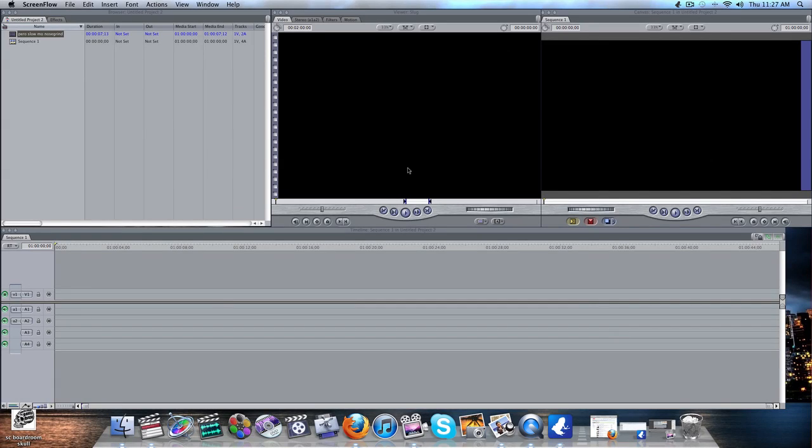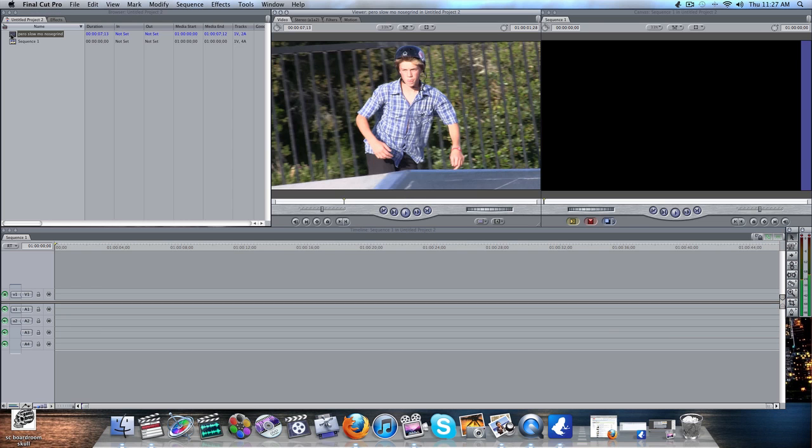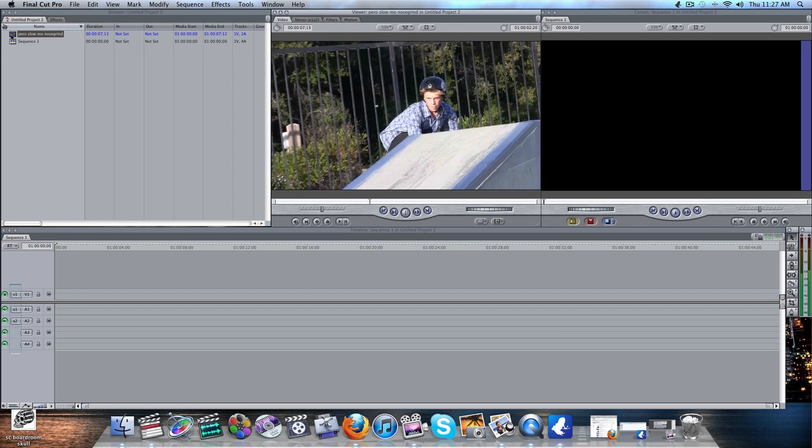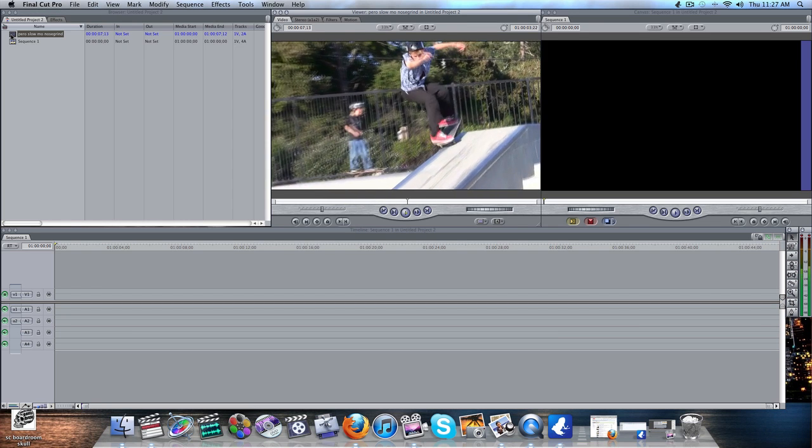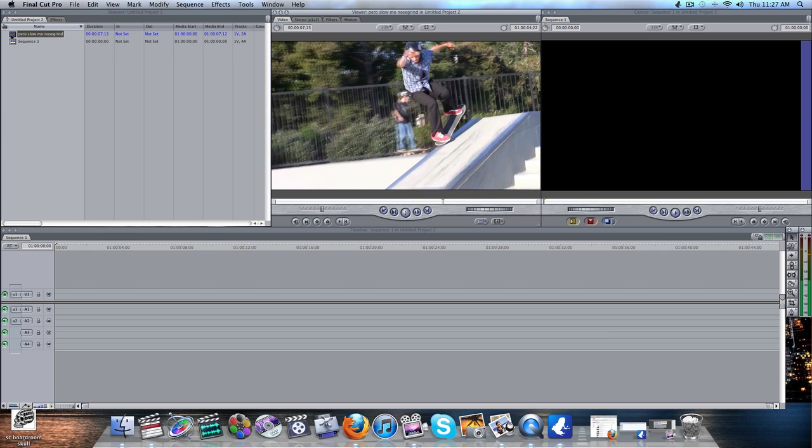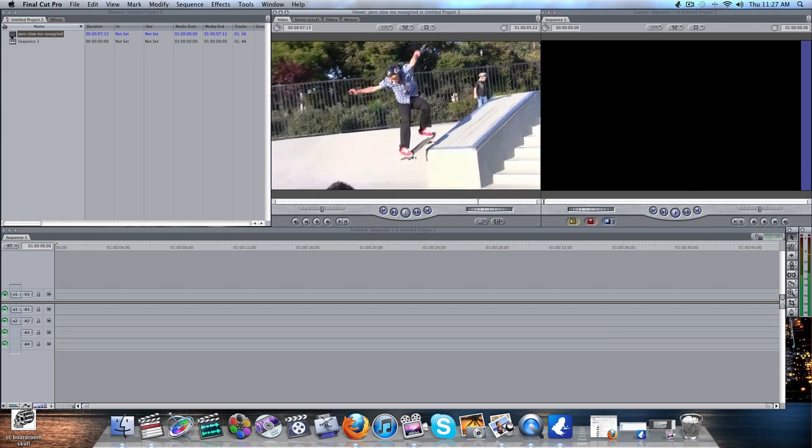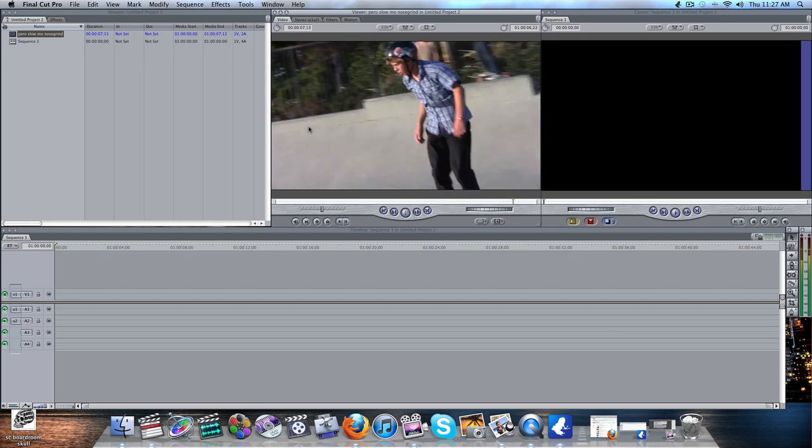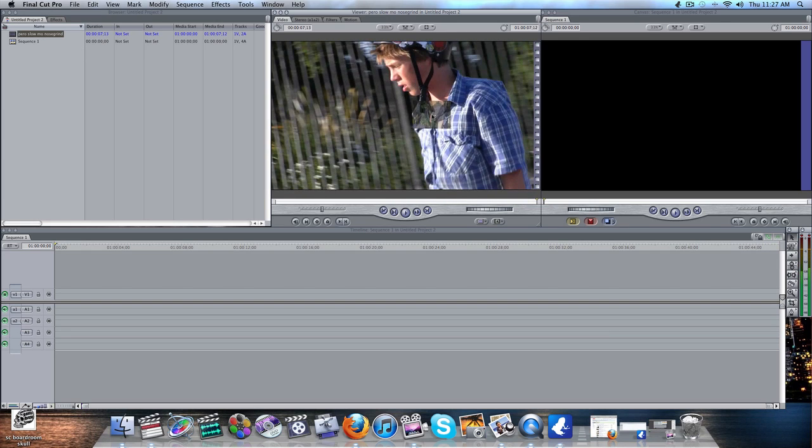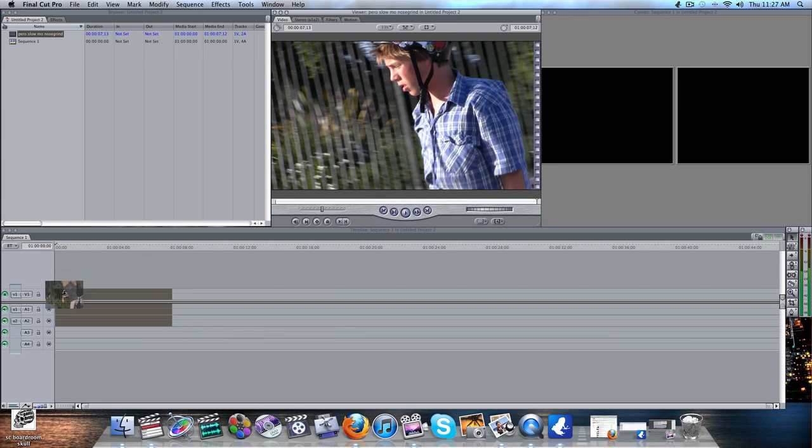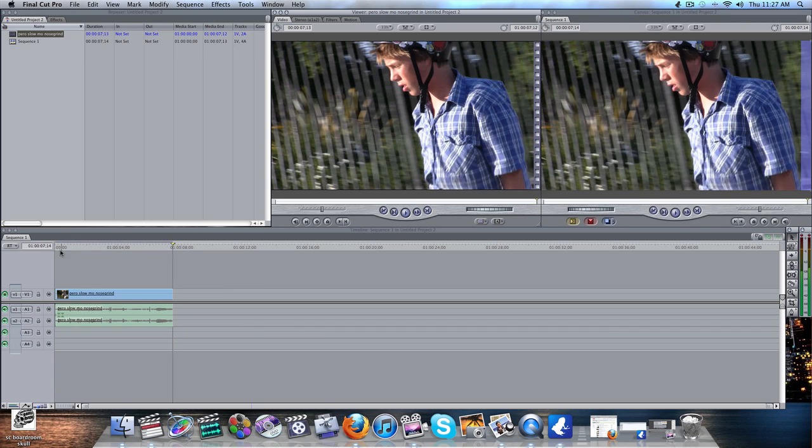And Floyd Skater is back with another tutorial today on the Pleasantville effect, which is a fun effect to do. I have the same clip that we edited yesterday, the ramped nose grind. So I'm going to go ahead and drag that into the timeline here.